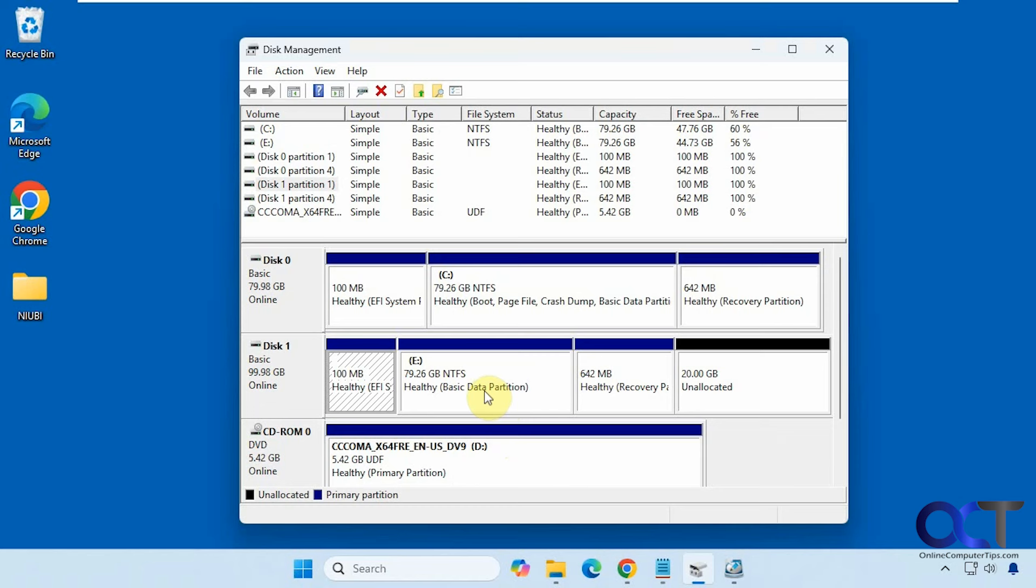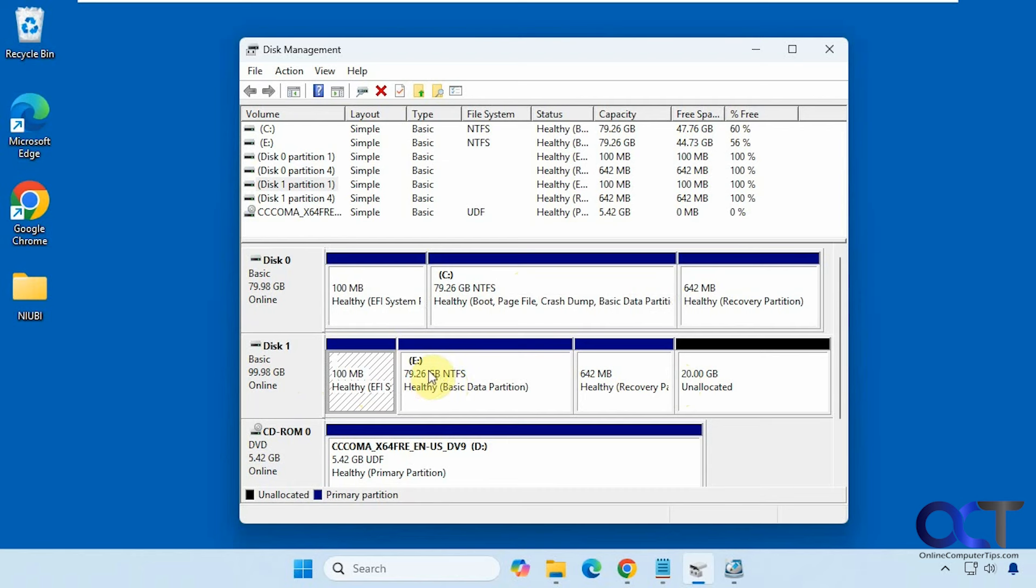Okay, so on this computer here, we have the main disk with the C drive with Windows, and then it was cloned to this other drive here, so it made the same C drive partition except gave it a different drive letter, of course, and it has the EFI partition here, and the recovery partition here, plus some extra space.